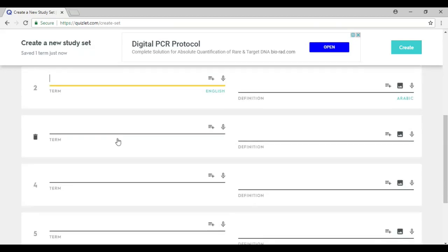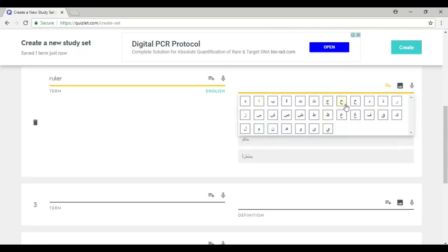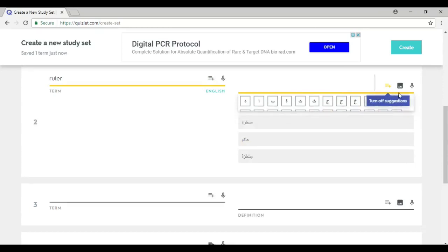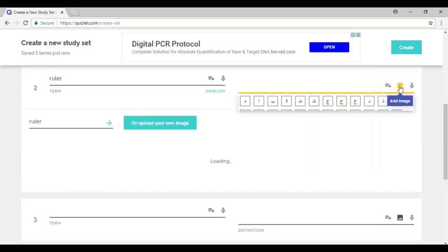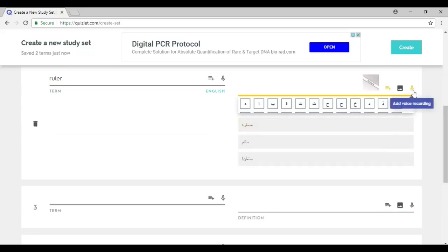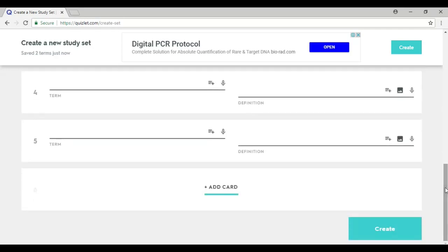Then I would move on to the next school item — for example, 'ruler.' I could choose the option of having a translation, and I get to choose a picture. I could also add a voice recording if I want. You could go on with the list. Over here you only have five items, but you could add more if you wish to have more than five words.